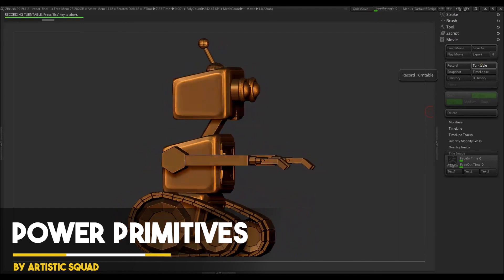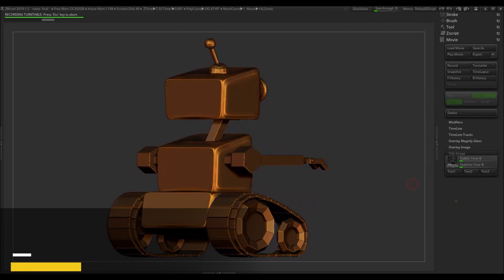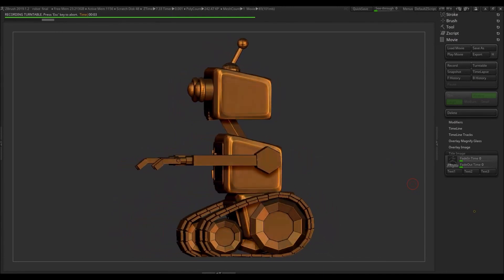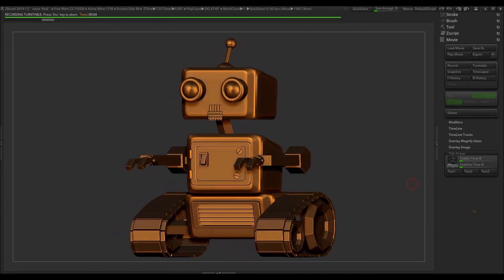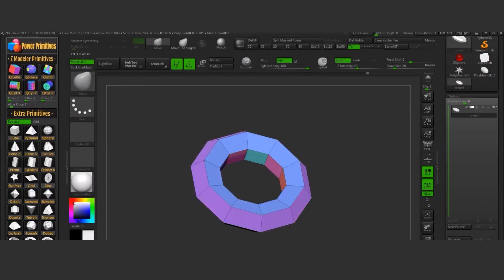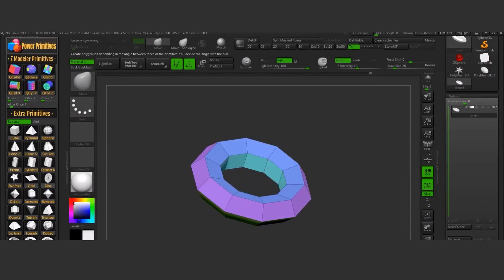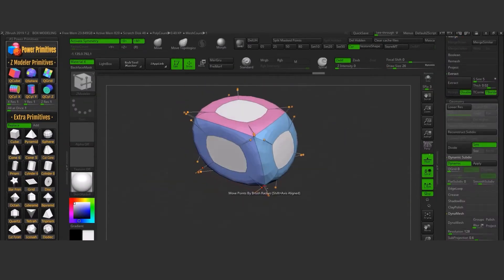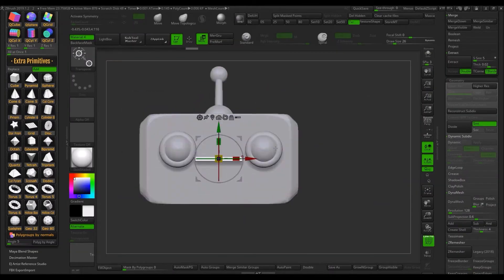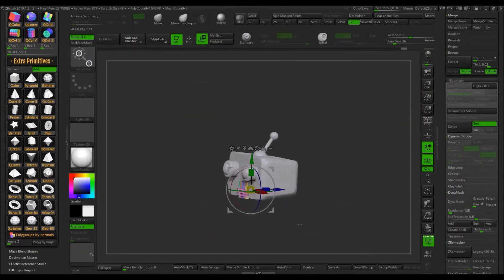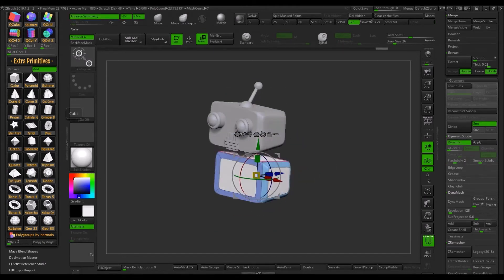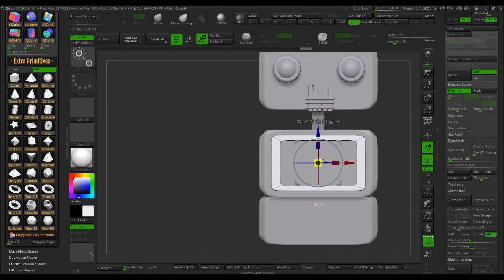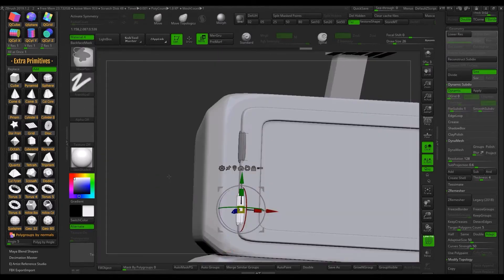Last but not least, we have Power Primitives. From its name, you can tell it is a simple plugin which can be used for low-poly modeling and blocking complex shapes inside ZBrush. It provides primitive shapes with a dial to set according to the axis, or you can apply modifications on all axes after choosing the value with the slider. The plugin also provides 30 extra primitives with different shapes that you can find very useful when blocking or modeling a particular complex shape. You can also groove by normals or by angles with the slider.